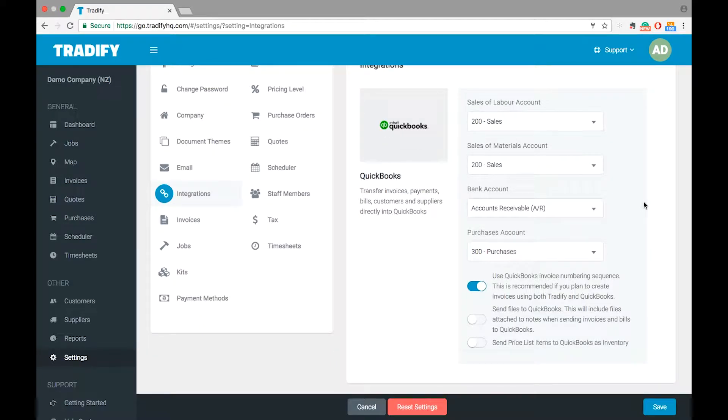In terms of the options you have down the bottom here, we've got three different options for QuickBooks. The first one we highly recommend you don't turn off.